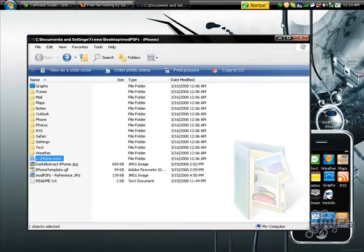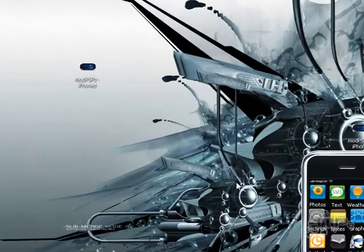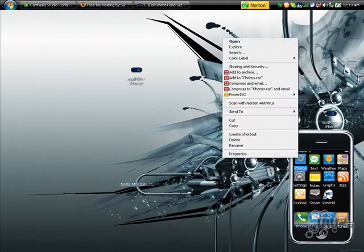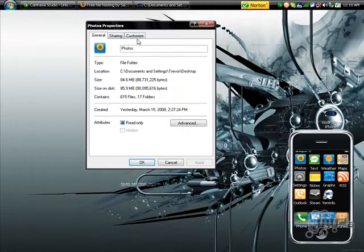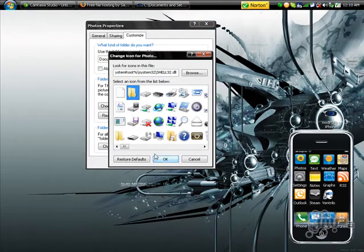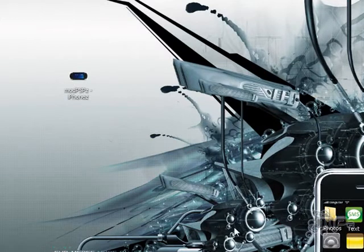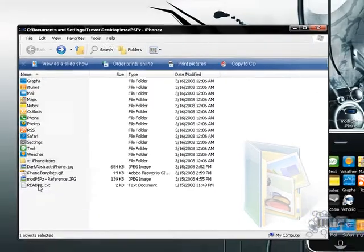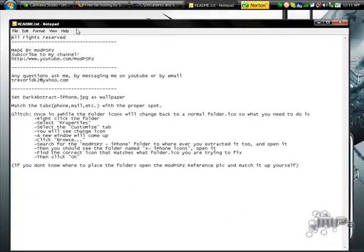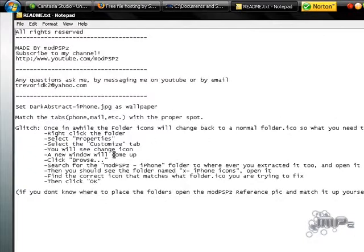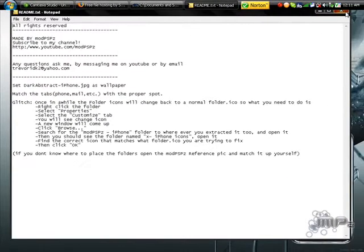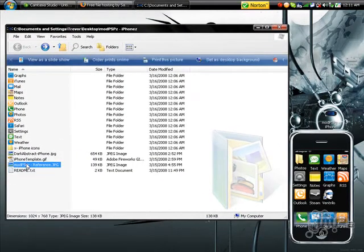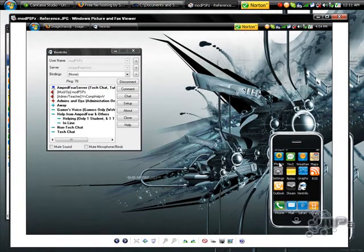There is a glitch I don't know how to fix — maybe one of you might know and could tell me — but after a while these icons will revert back to the normal folder icon. I don't know how to stop that from happening. So in the readme text file I put a section called 'Glitch' that shows you how to change it back to the correct icon. The reference image also comes in handy here because it shows you which icon you need.